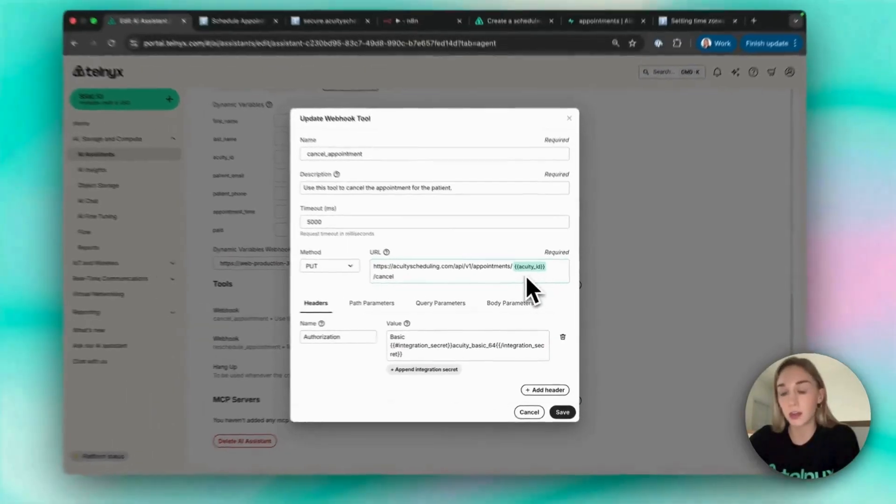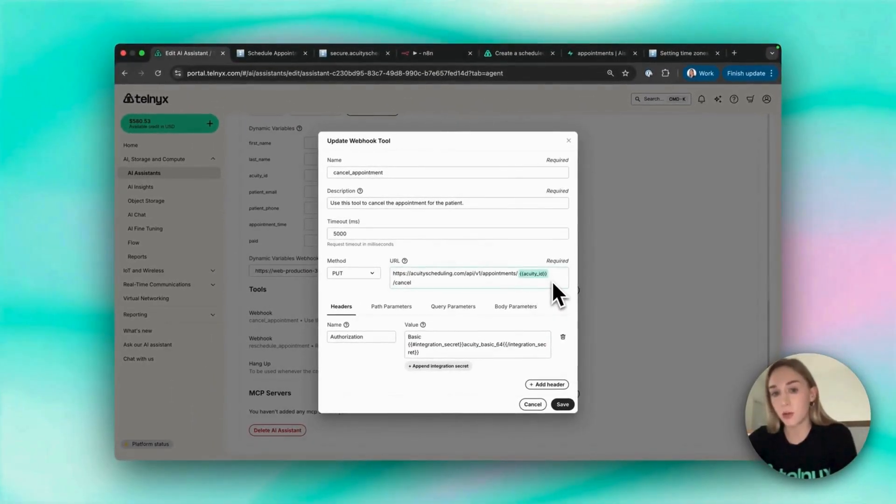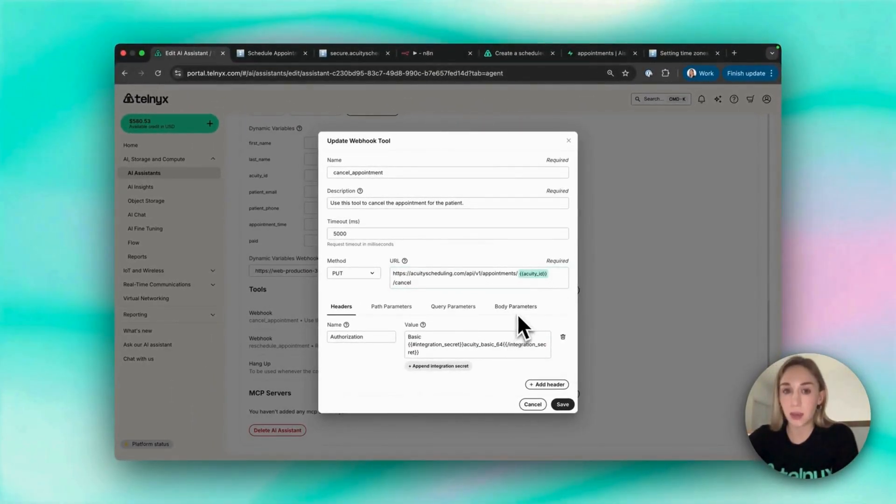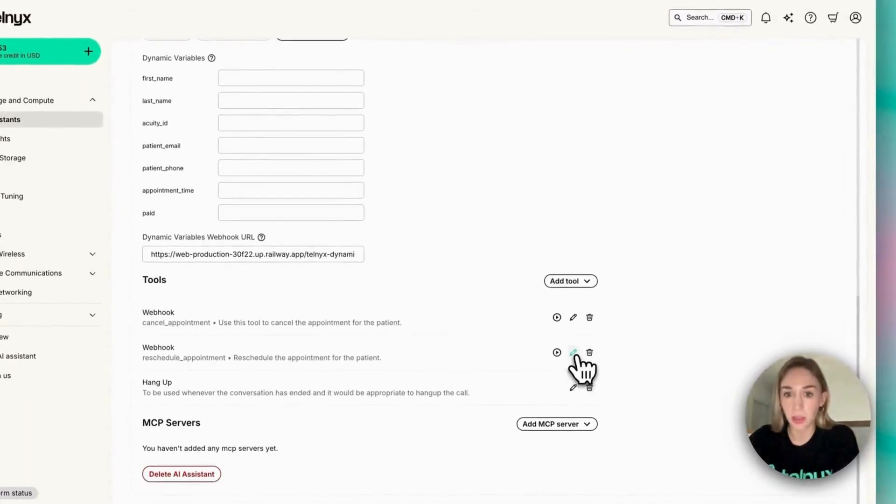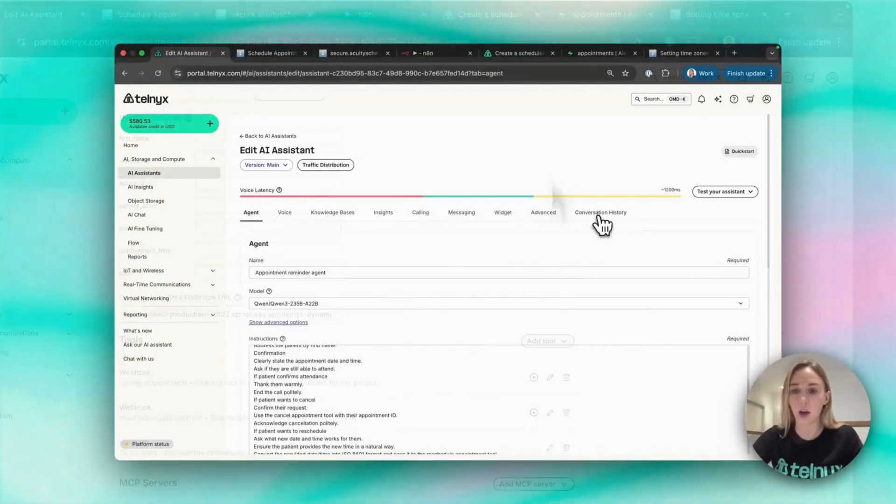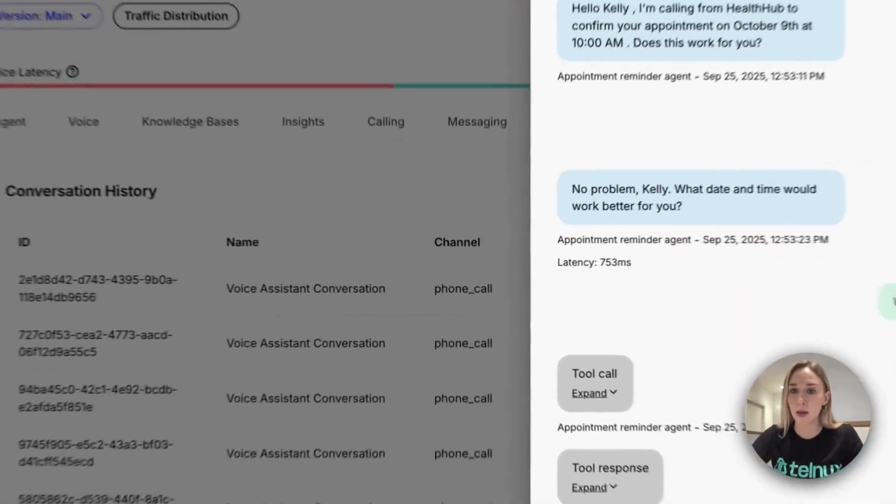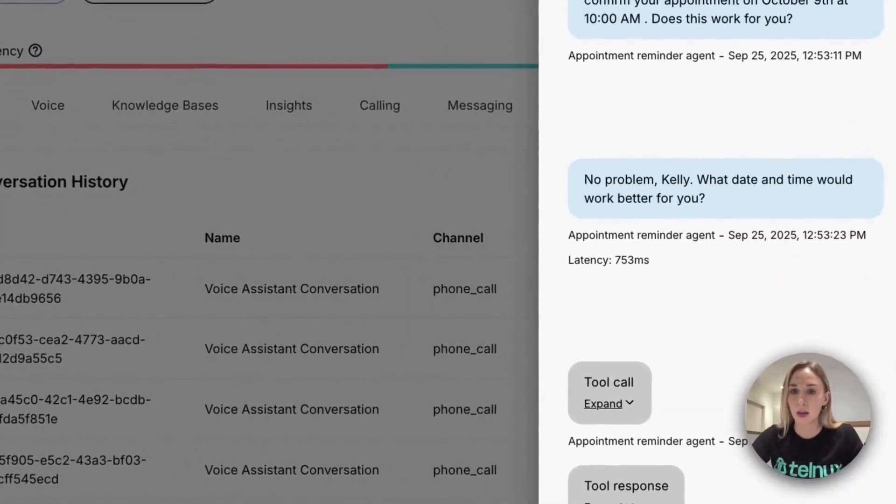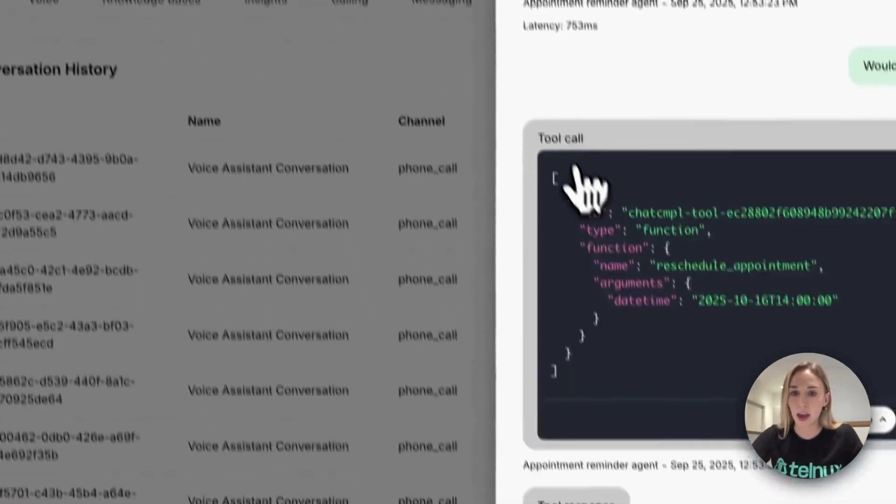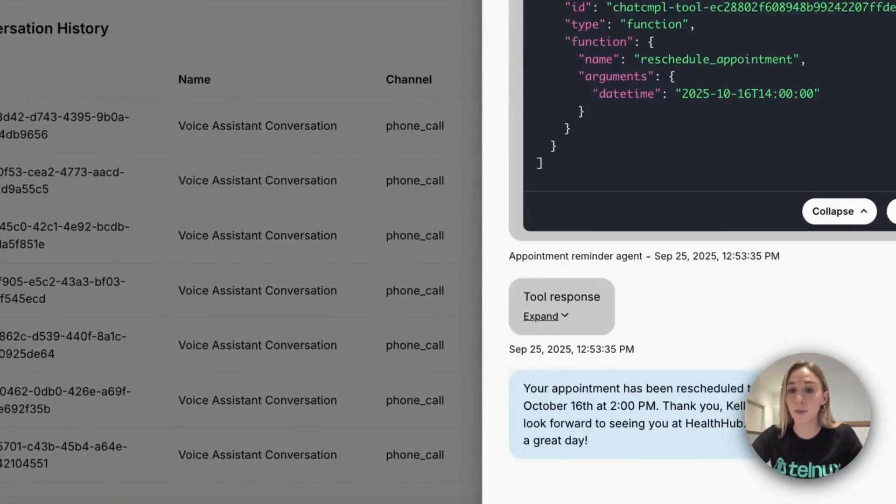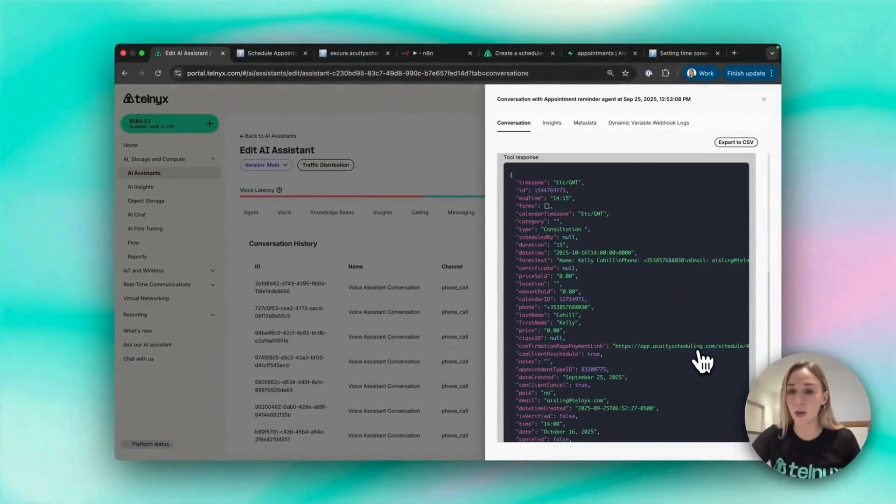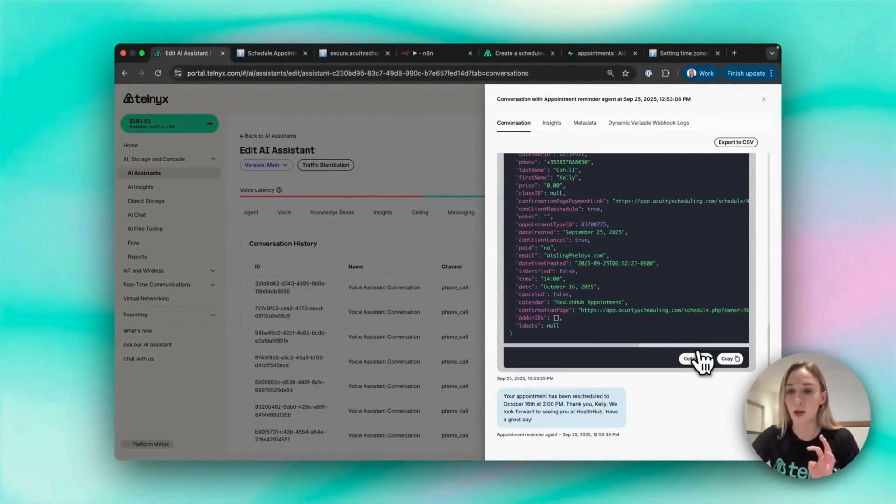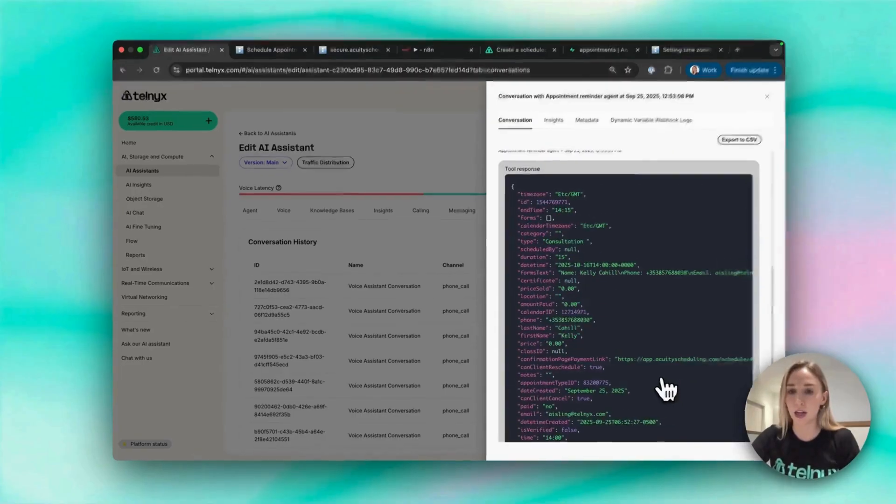As you can see, it's using one of the dynamic variables, Acuity ID, to use this API to cancel the appointment on Acuity, and same with reschedule. If I go to conversation history, we can see that the agent used the reschedule appointment tool to hit the Acuity booking software API to reschedule the appointment like I asked to.